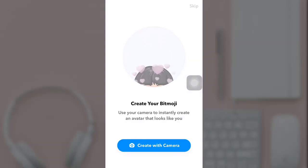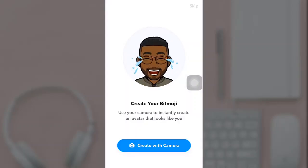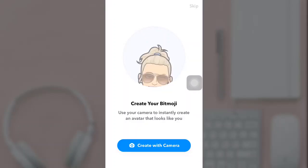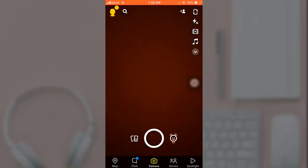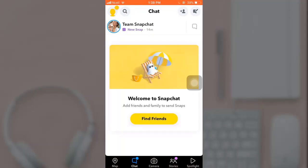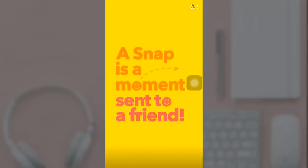If you want to create an avatar that looks like you, tap on create with camera. If you want to skip this step, tap on skip which is on the top right corner. This way you can sign up on Snapchat without a phone number. I hope this video was helpful to you. Don't forget to like, share, and subscribe to my channel.